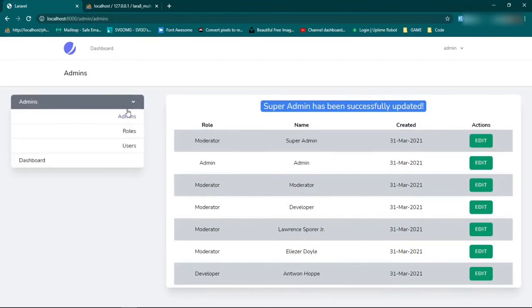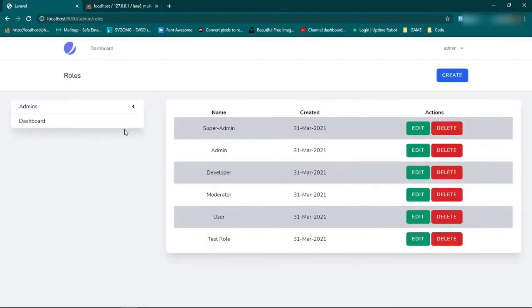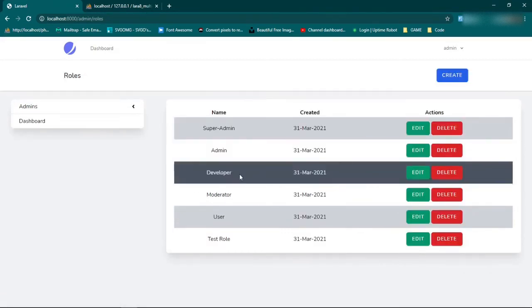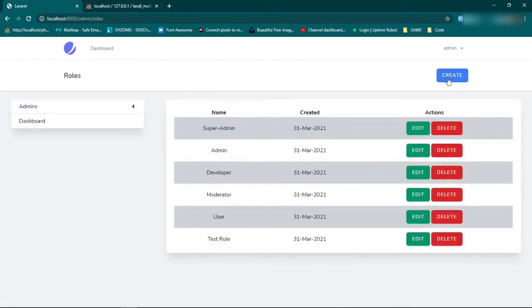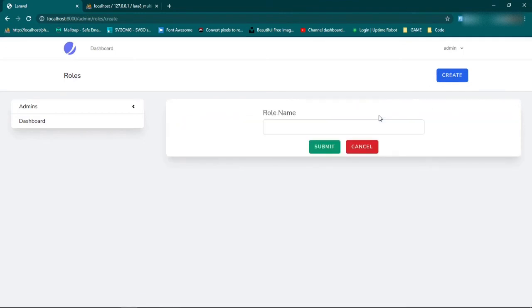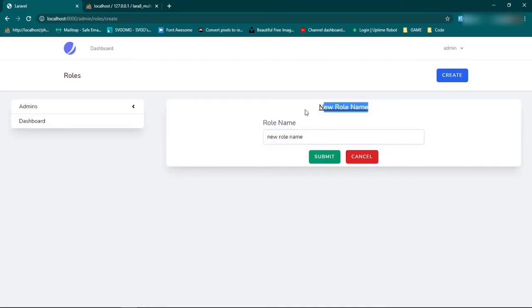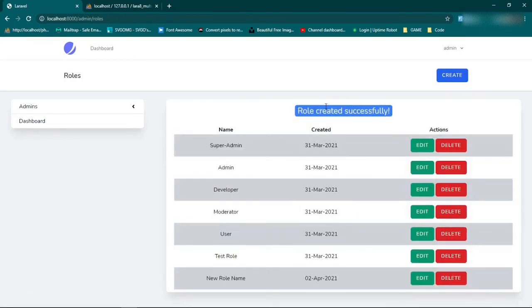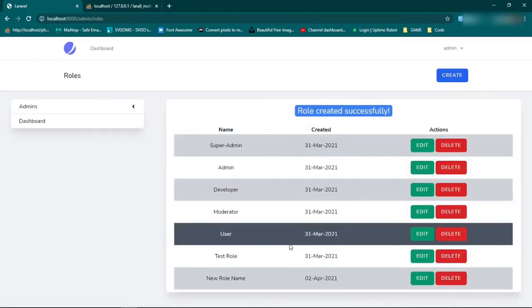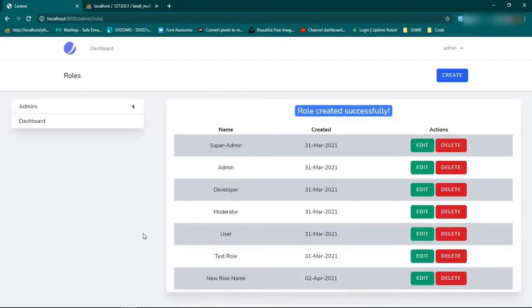And then we can do the same with roles. Same thing. We can even create new roles. New roles, new role name. And as you can see up here, you see a preview of it. So submit. Roll created successfully. And then we have the name, new role name.